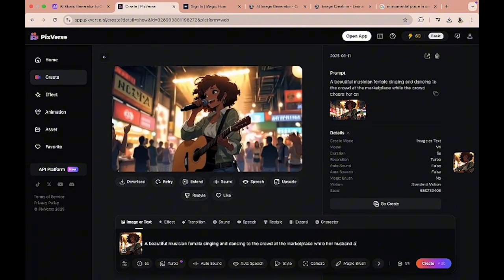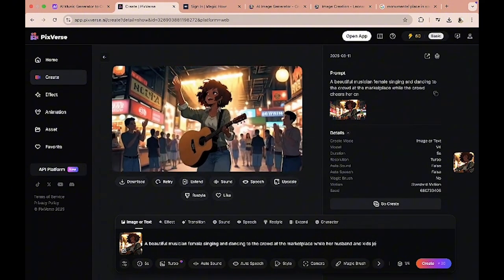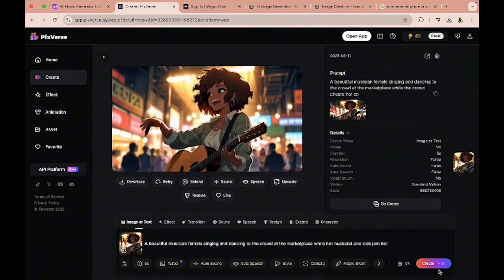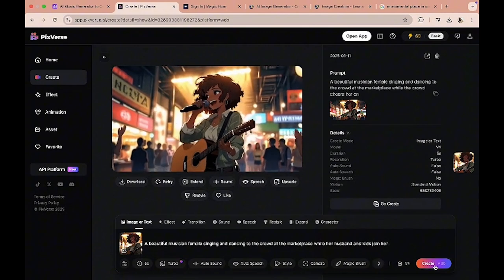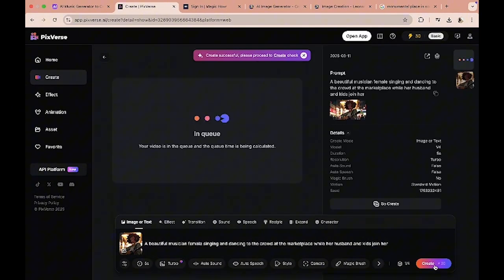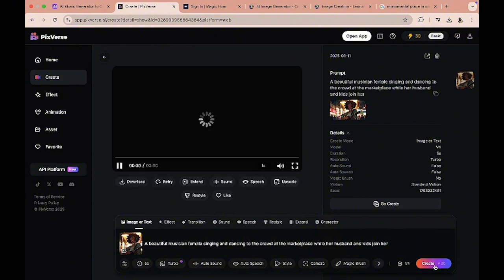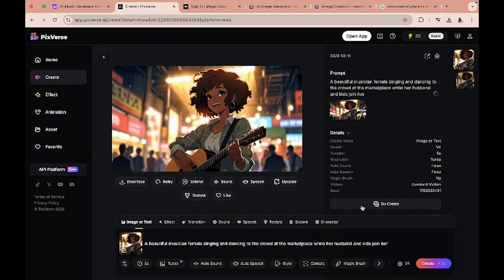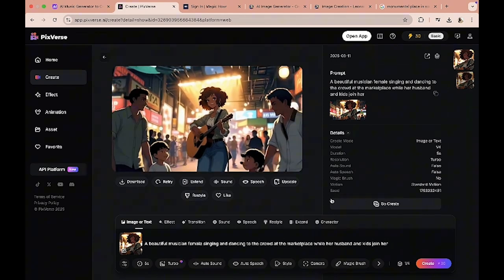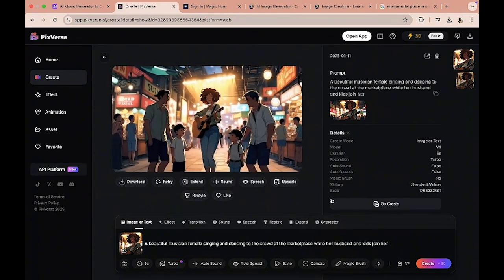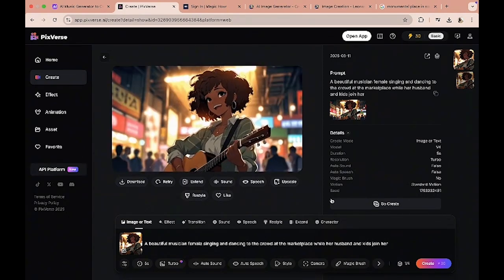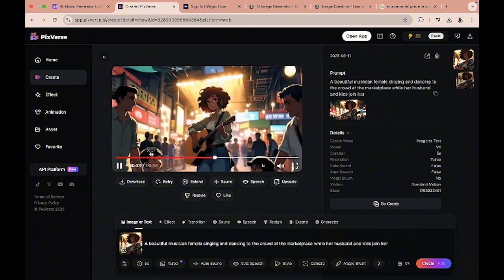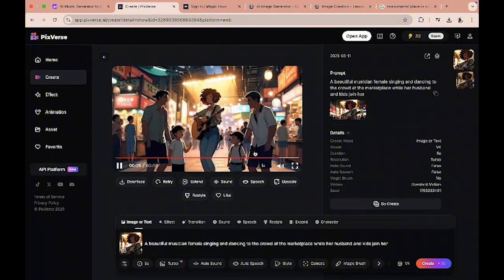I think that would be pretty much a good 15 seconds video. Okay, so this has been done. Okay, so this is good. Now the next one is her family joining her while her husband and kids join her. So it creates that one as well. And then the last one is while her friends join her.